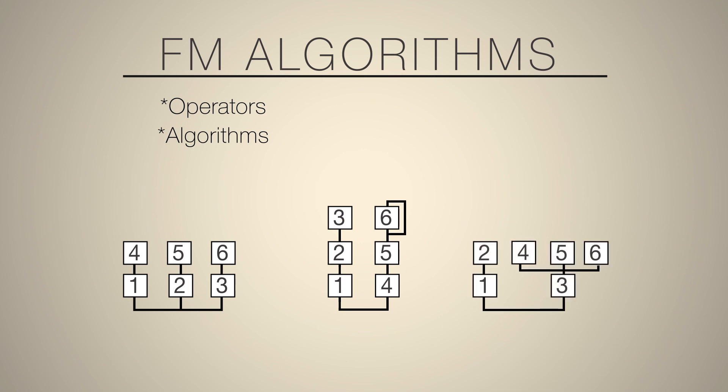Now, RetroSynth only has two operators or oscillators, if you will. And let's have a look at those in the next video.